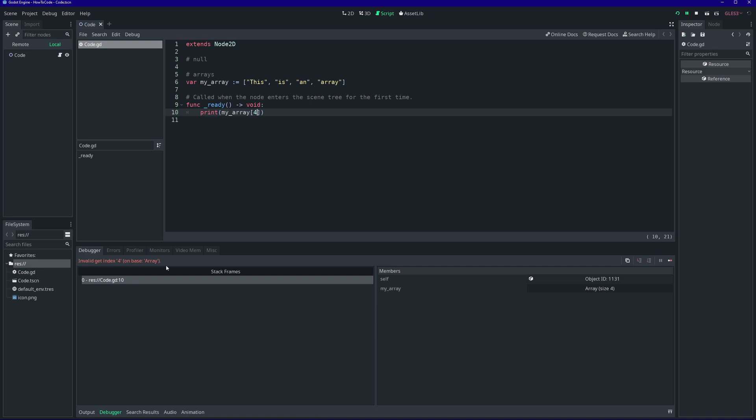Invalid get index four on base array. When you get a runtime error like this, Godot automatically opens the debugger window for us. On the left side here, it tells us in which file the error happened and on what line.